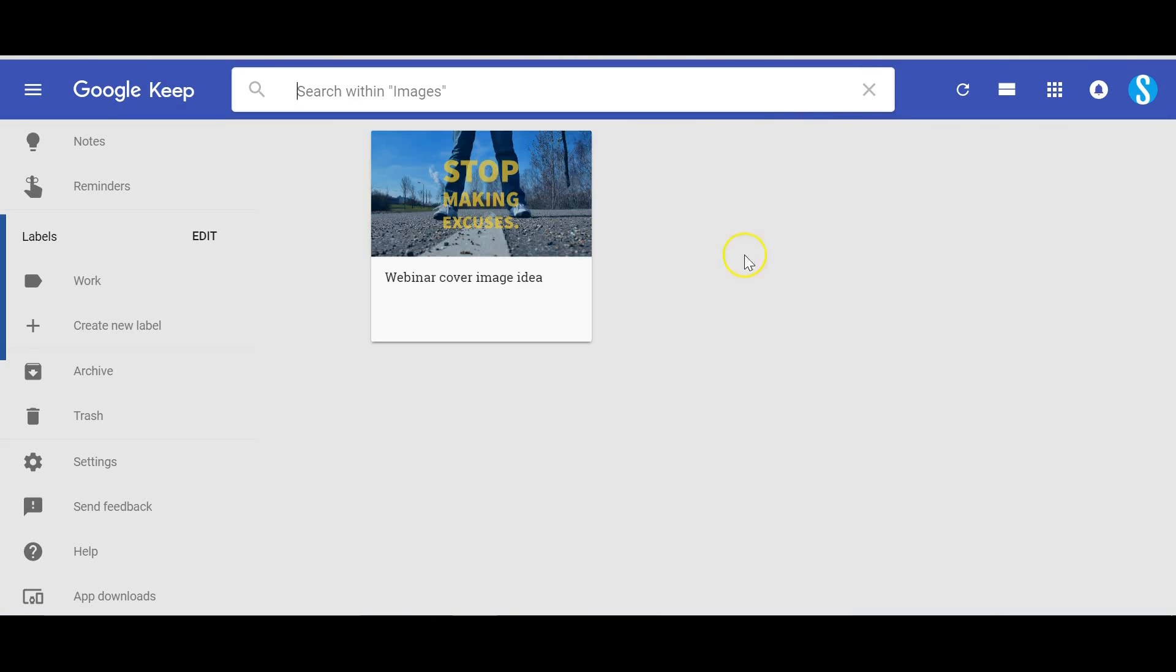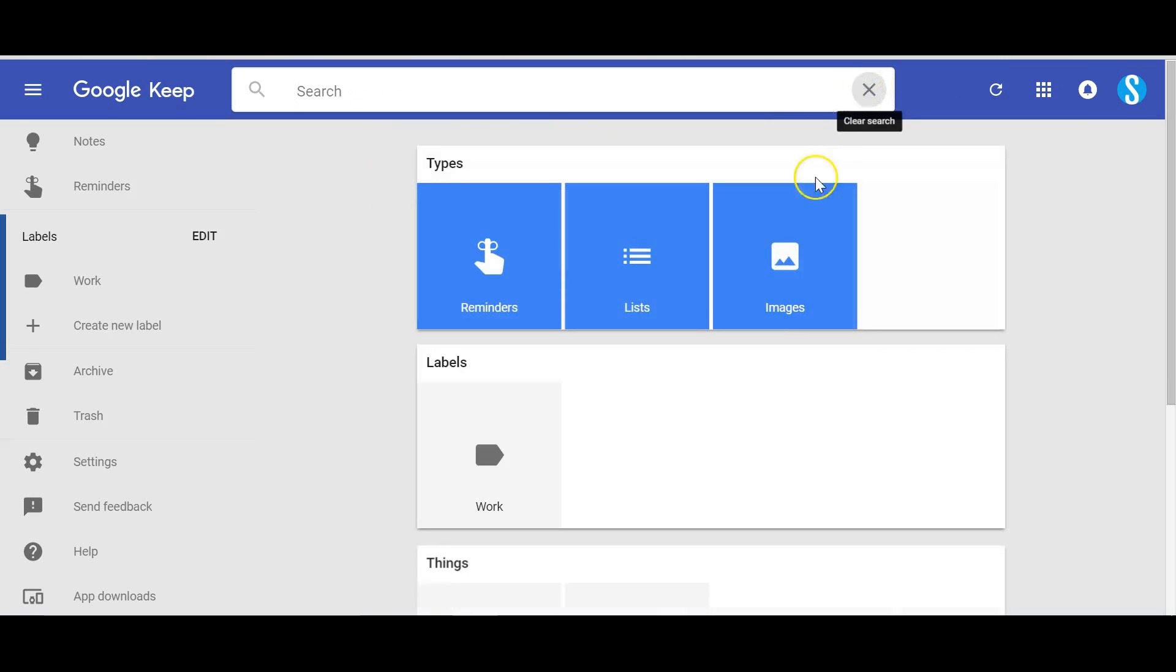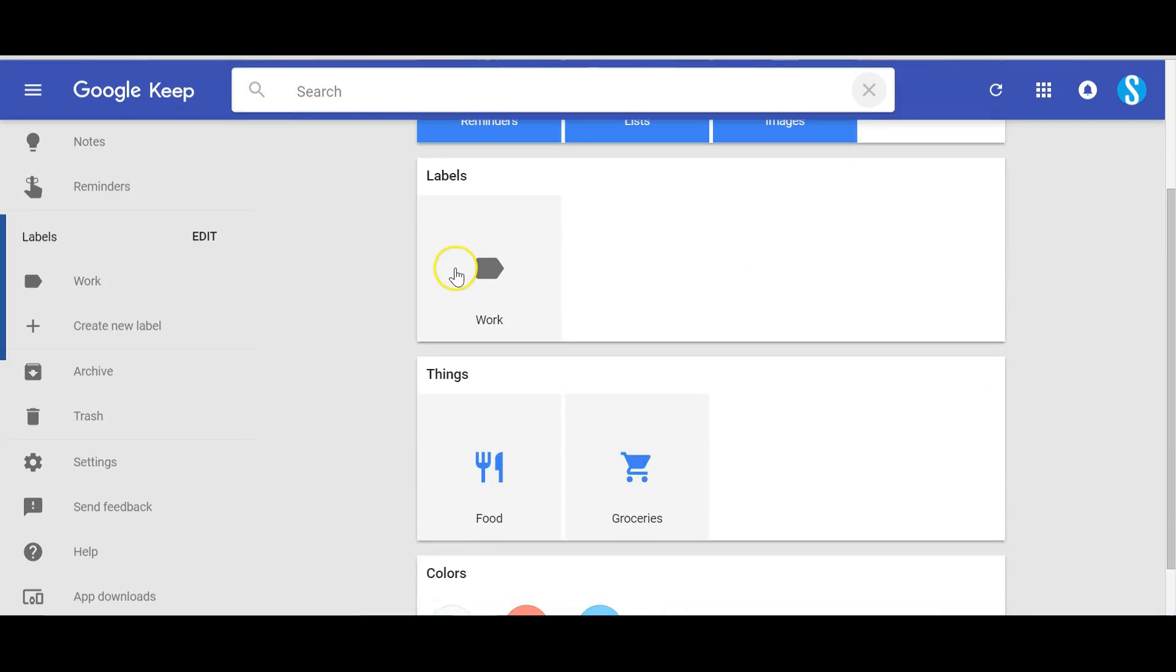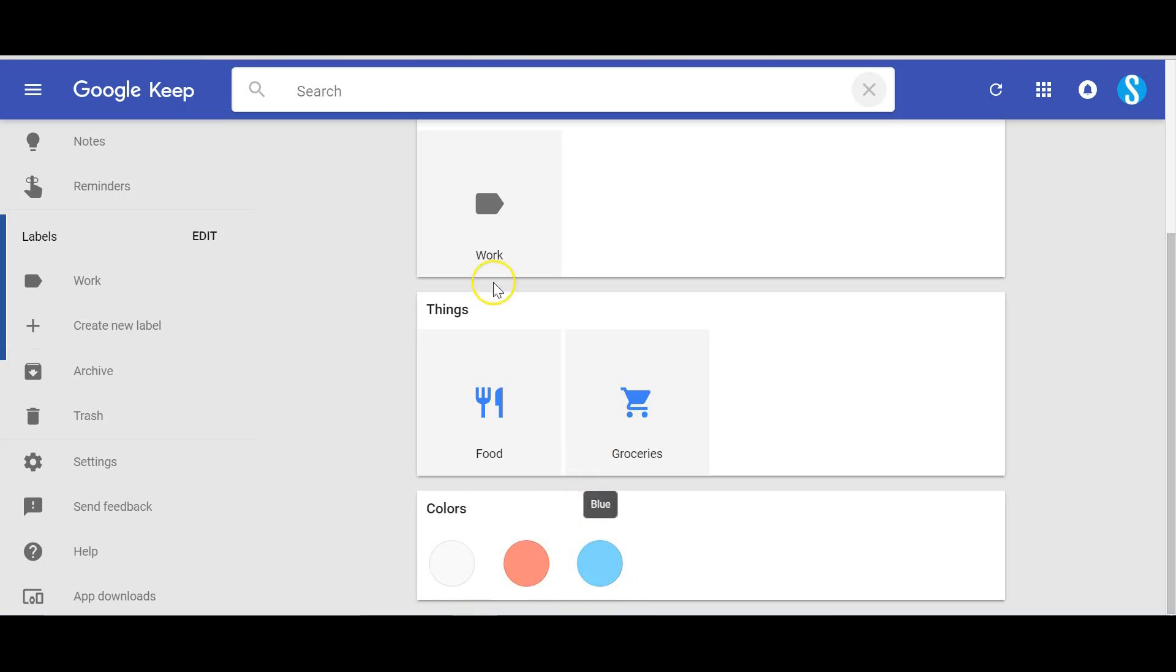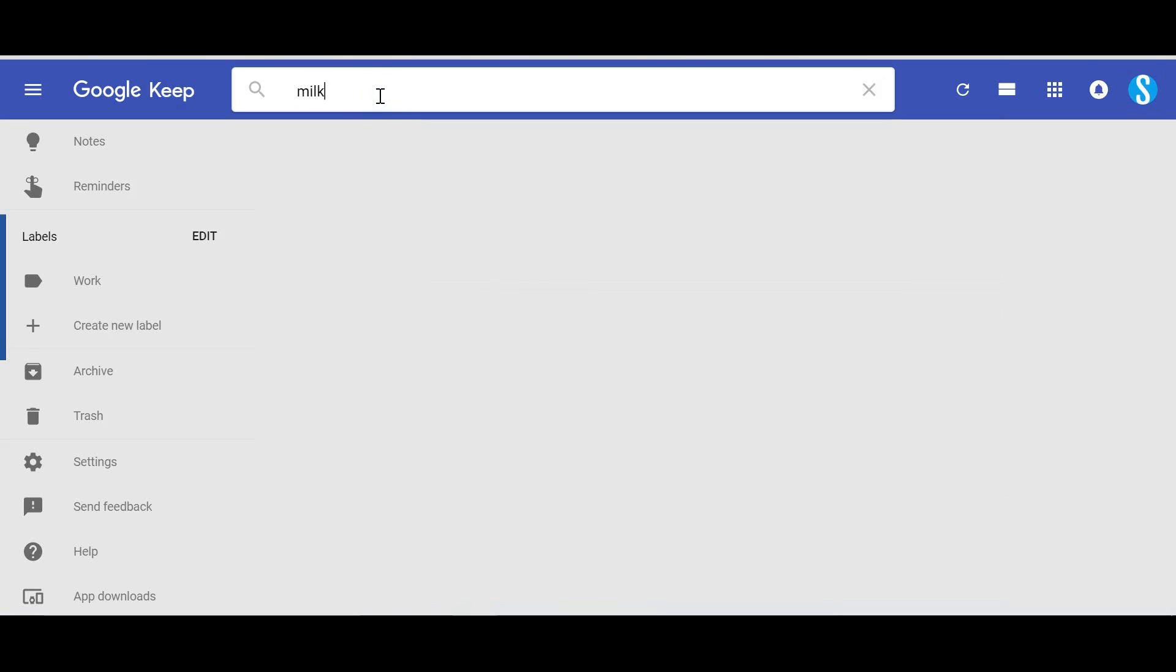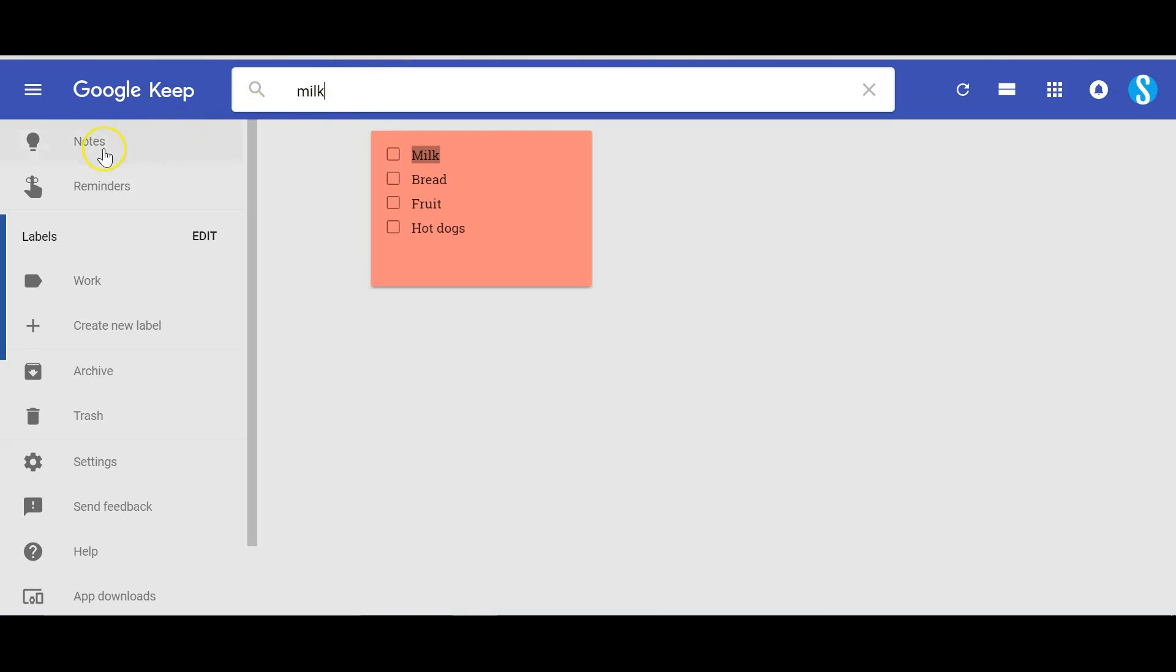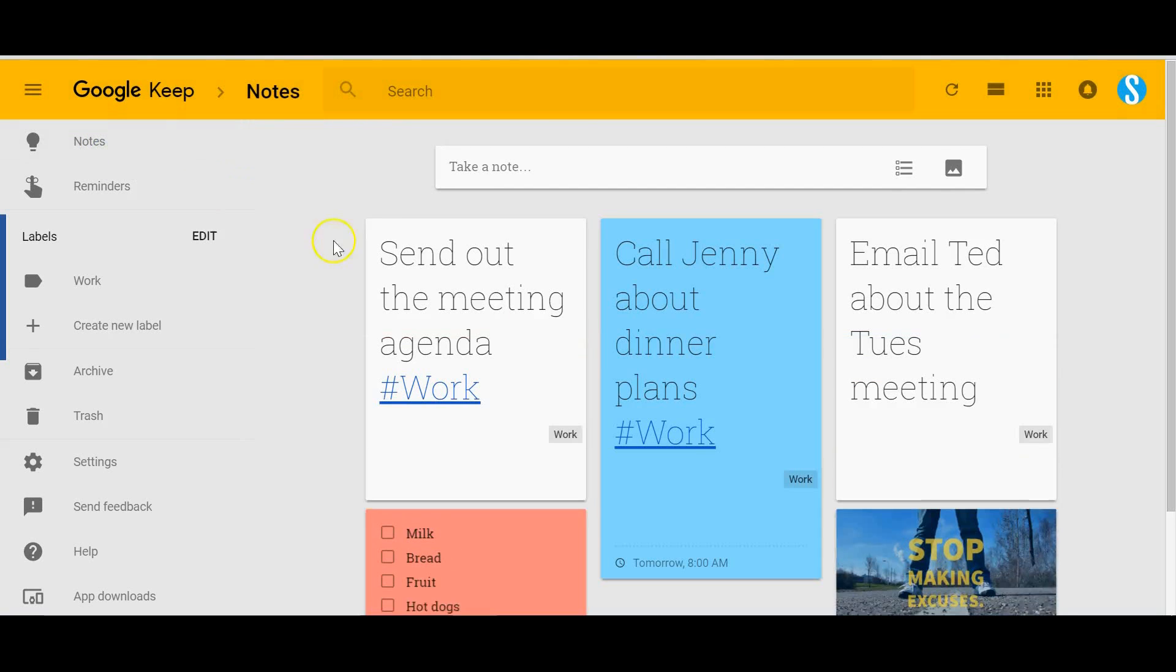All your labels will show up here. You can see that Google actually starts to categorize some of the themes, so it notices that you have some things related to food or groceries and also the different colors that you are using. But of course you can just type in text and right away it's gonna show you all of your notes that contain that text.